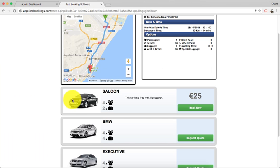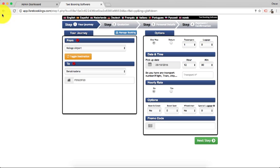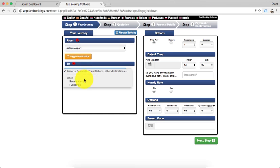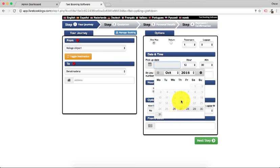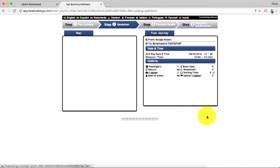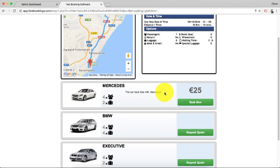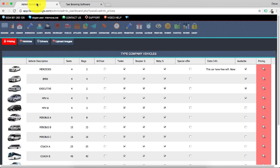Now, we need to refresh this first. Malaga Airport, Benar Marina, some address, next step. We show a Mercedes here with the name and information.